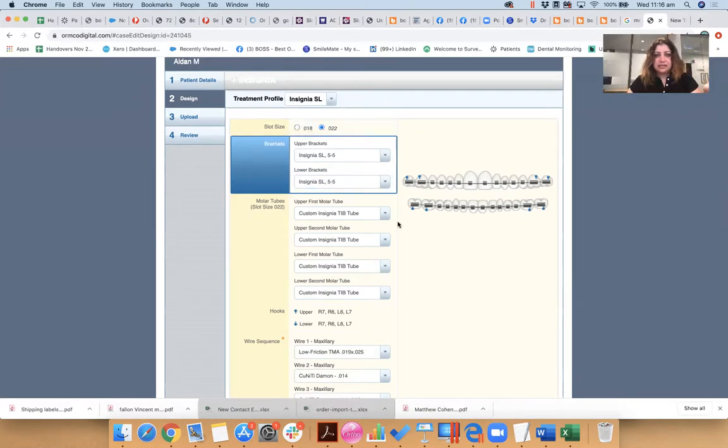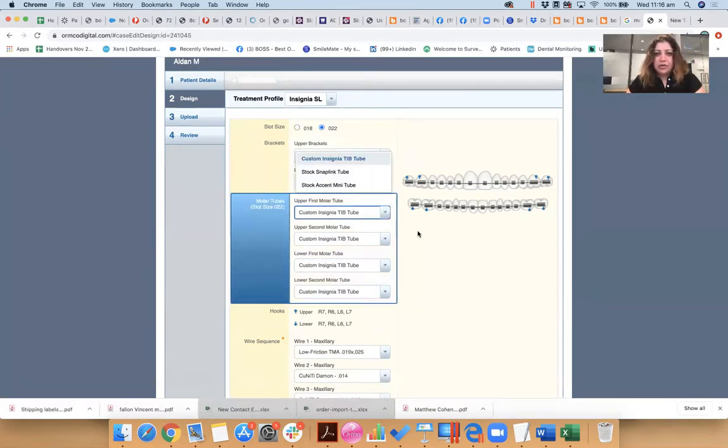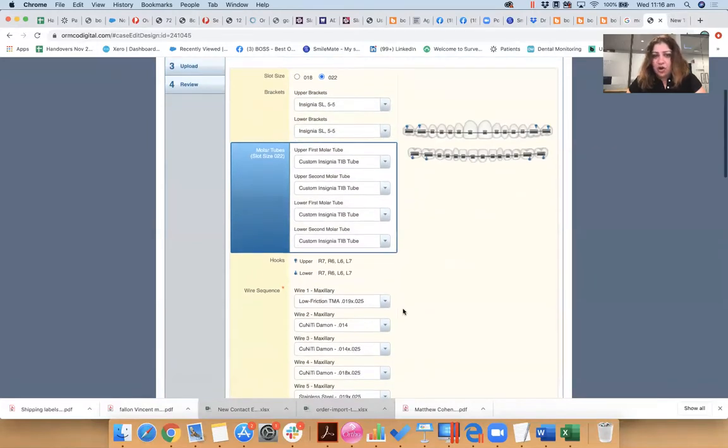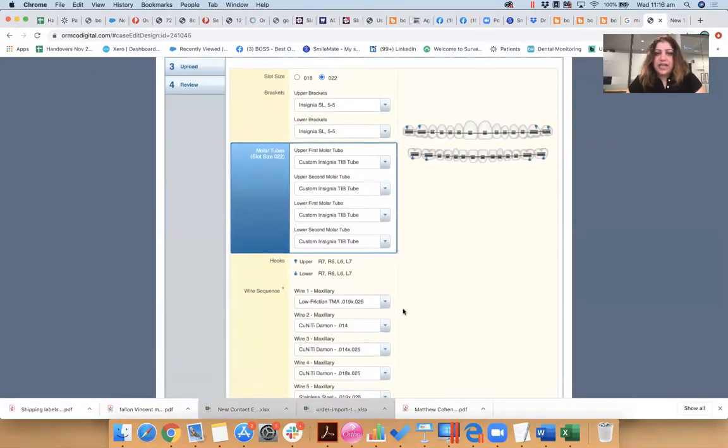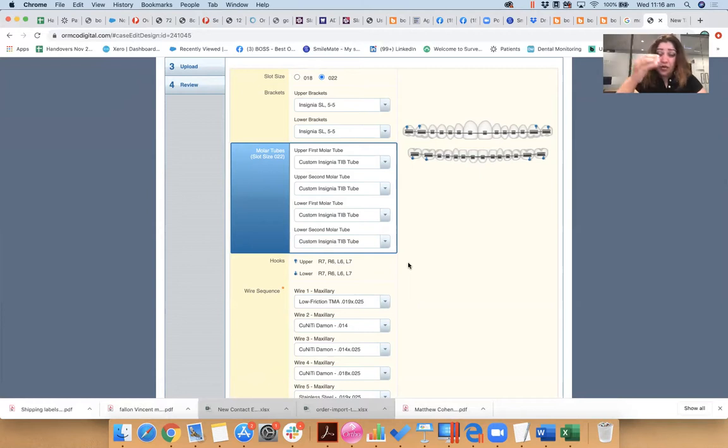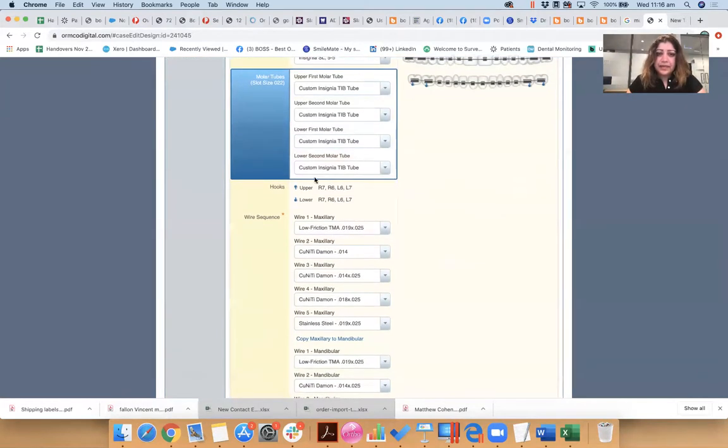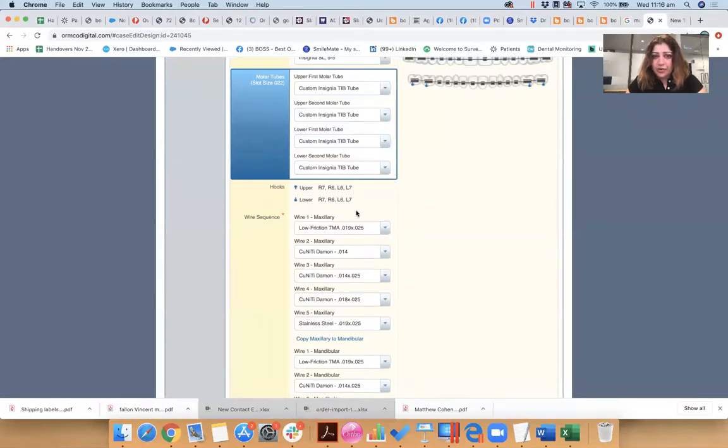The lower brackets as well, five to five, I want Insignia self-ligating. Now you can choose clear brackets or metal, but these are, when you choose Insignia, they understand that it's metal. Upper full of molar tubes, again I like everything custom. I don't like stock.